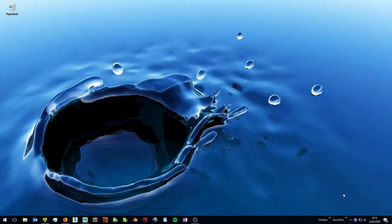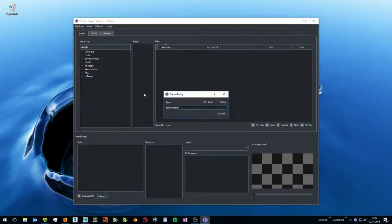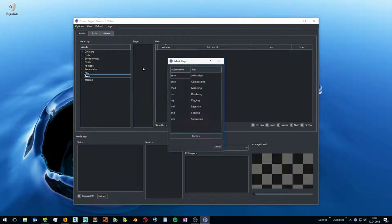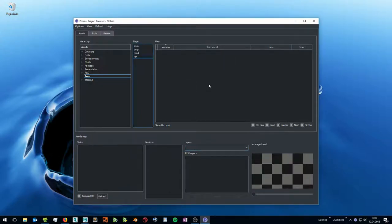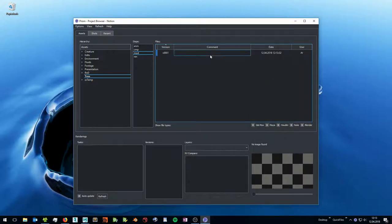When you have created your first project you can click on the Tray icon to open the project browser. Here you can double click in the asset hierarchy to create new assets. Double click in the steps list to create new pipeline steps and from the right click menu you can create new scene files. Click on the scene files to open them.